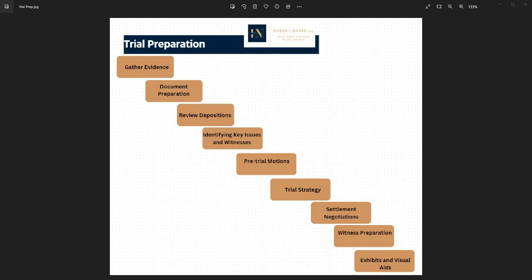We're going to gather evidence. Both parties must thoroughly collect and organize all relevant evidence to support their respective positions. The evidence includes medical records, accident reports, witness statements, and expert testimonies.